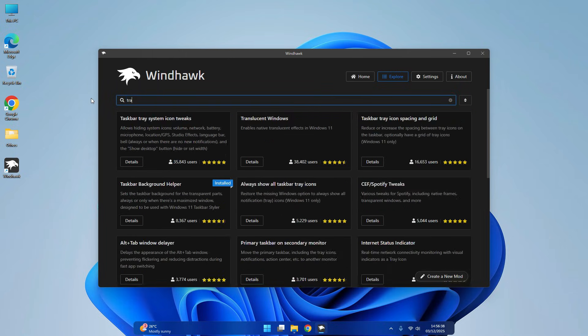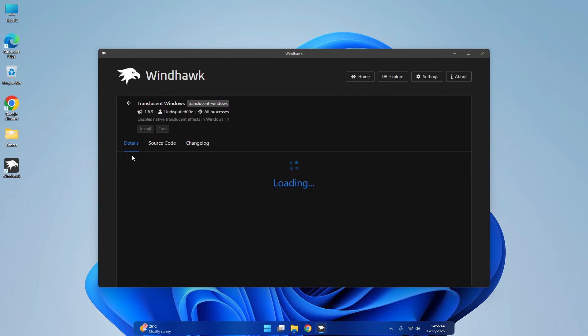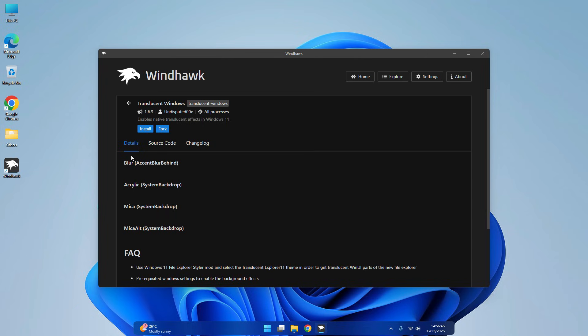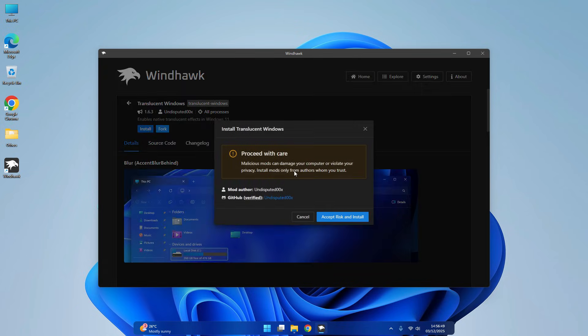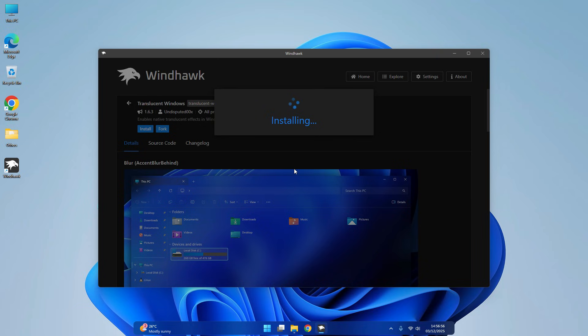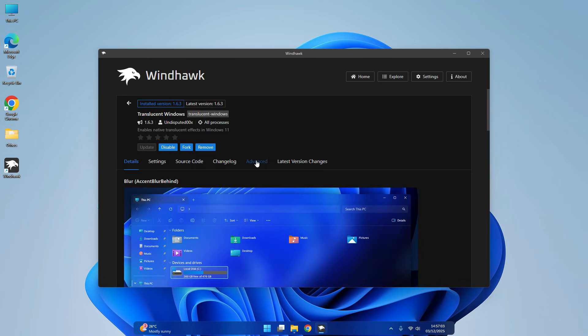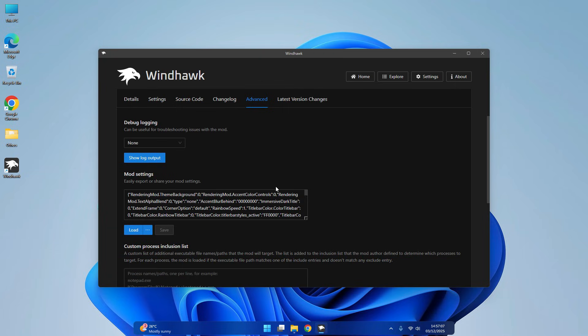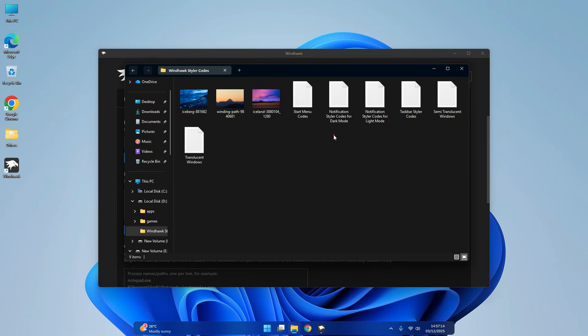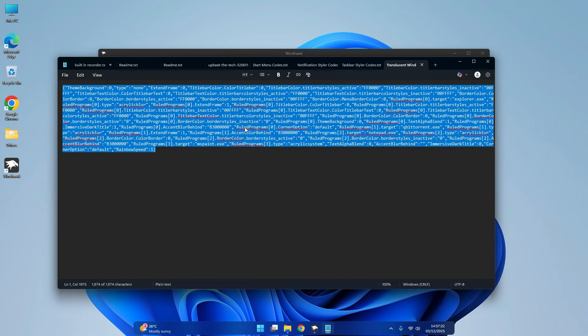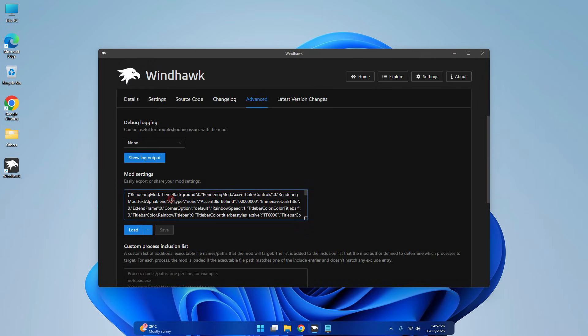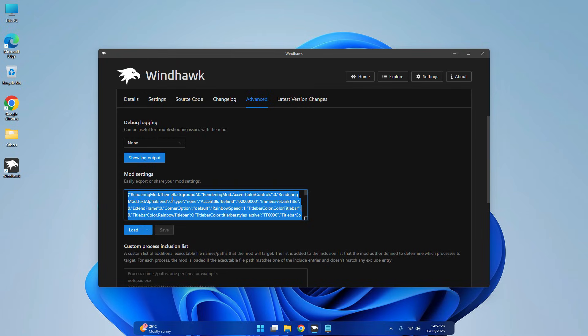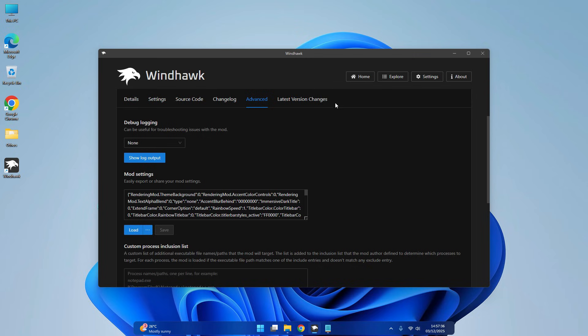Now search Translucent Windows. Copy and paste another code. It will make your File Explorer transparent.